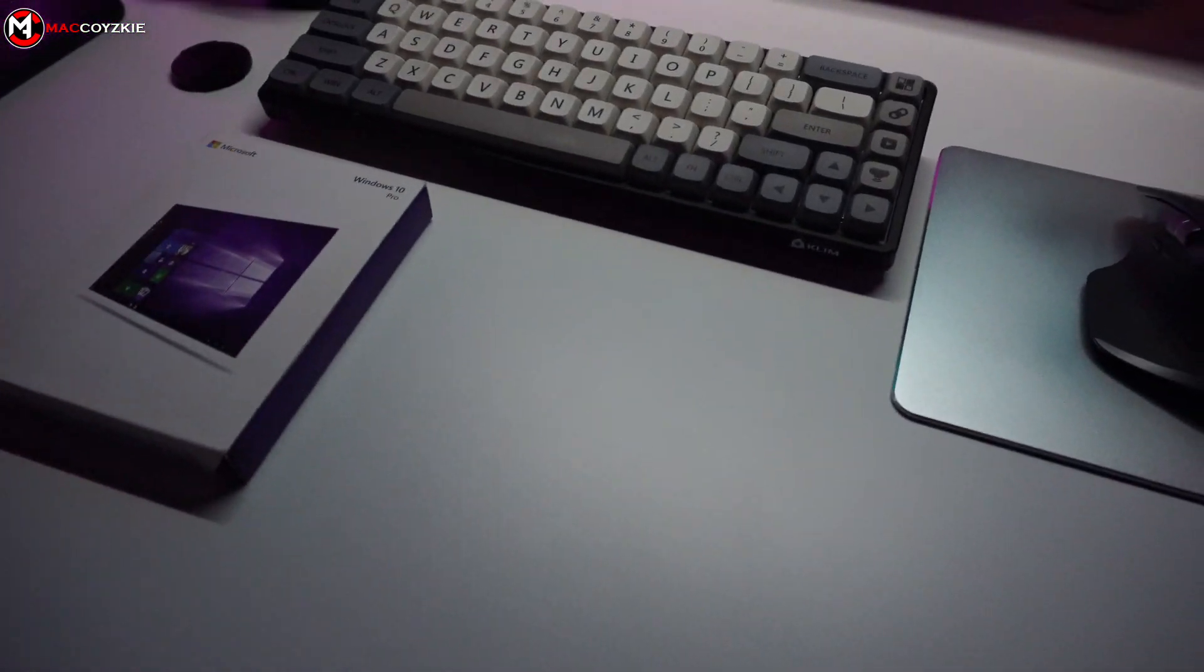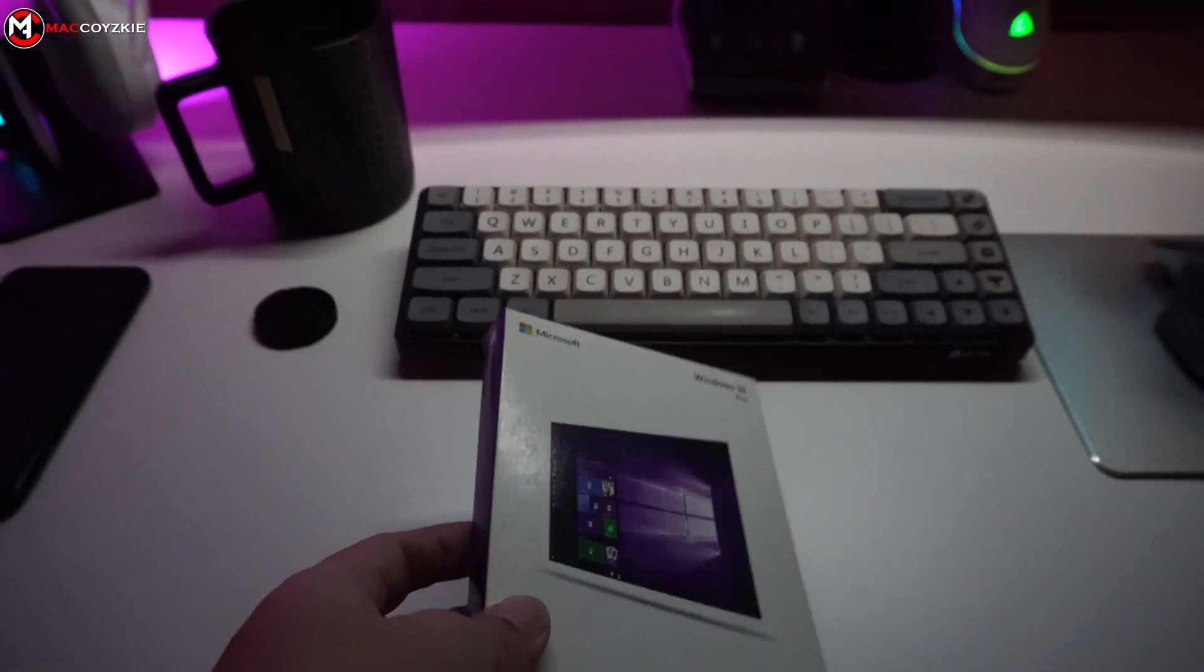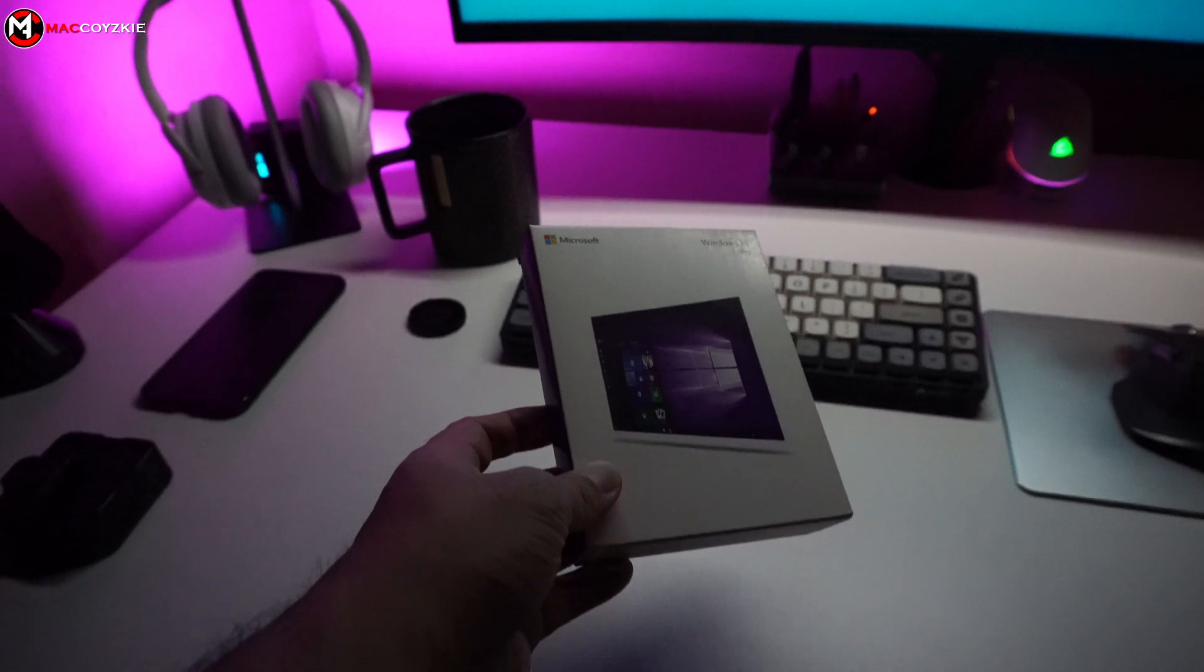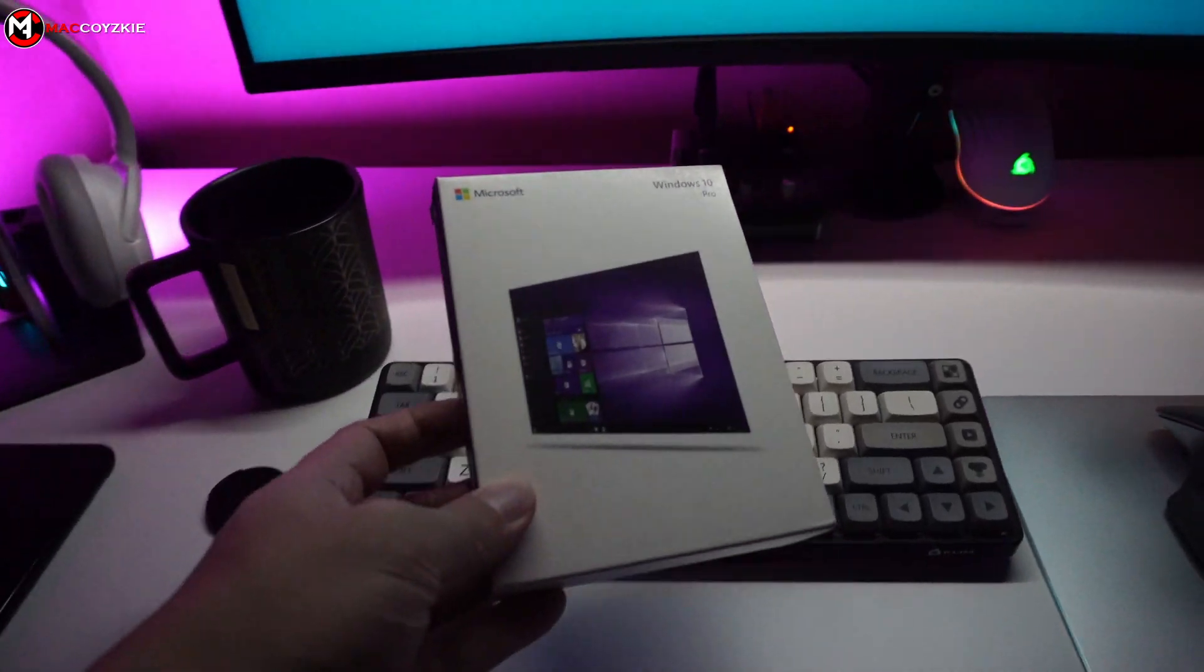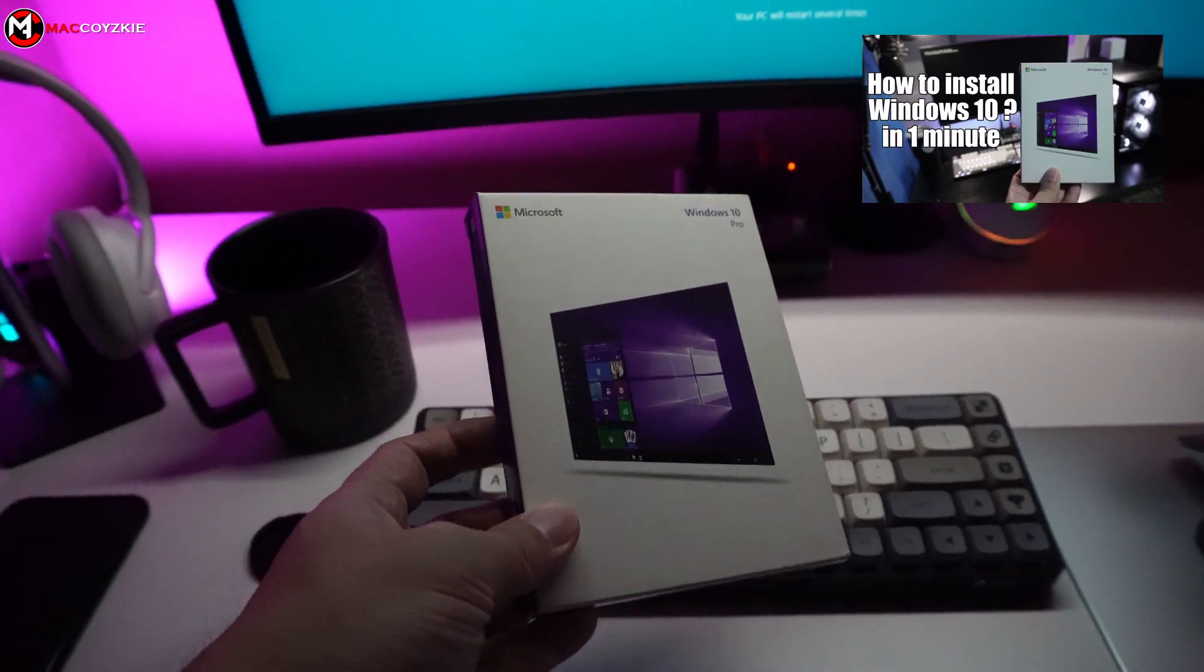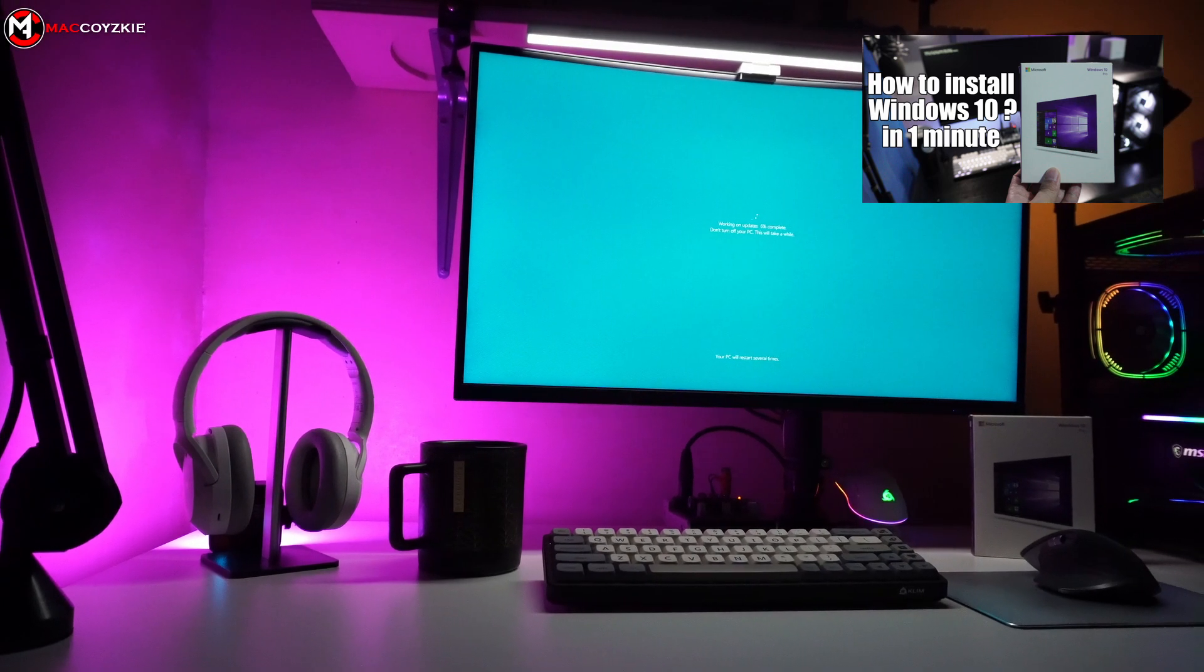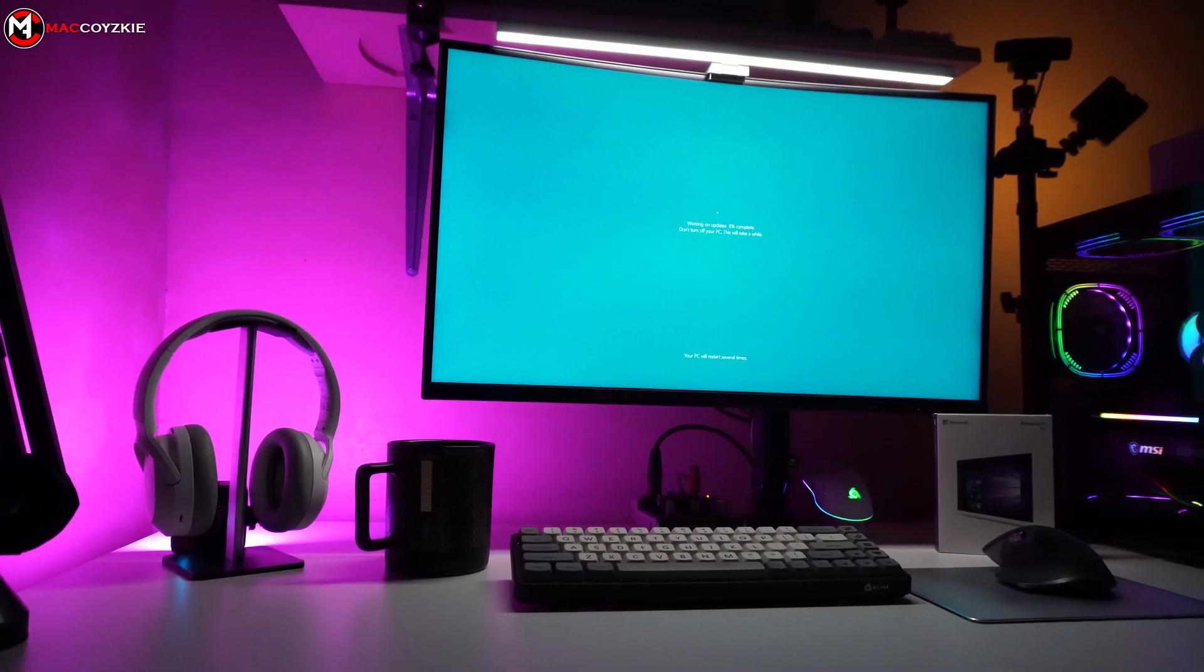So if you are impatient, just do a clean Windows installation. If you want to learn how, check out the tutorial at the top right corner of your screen.